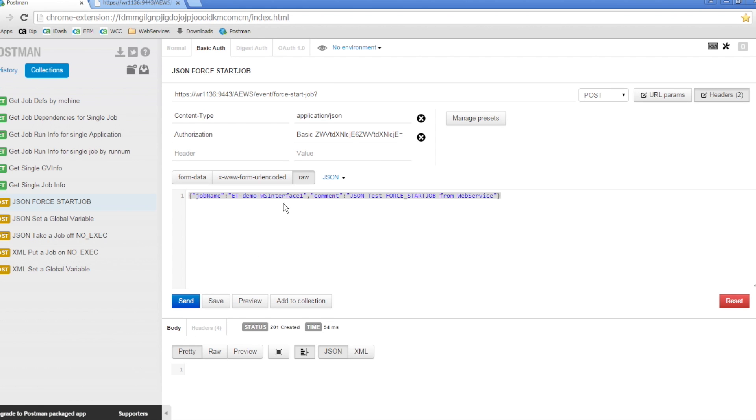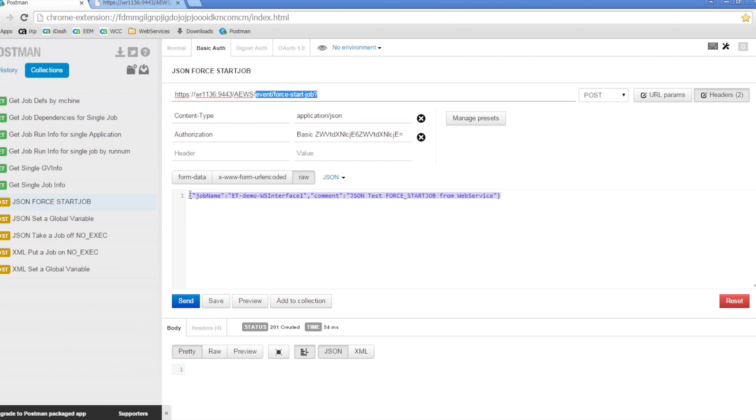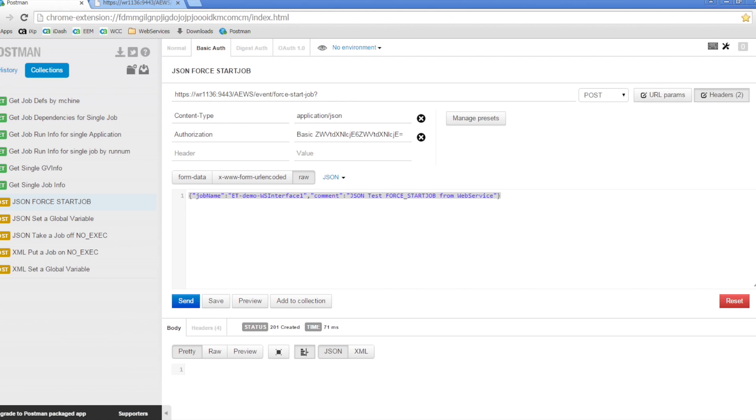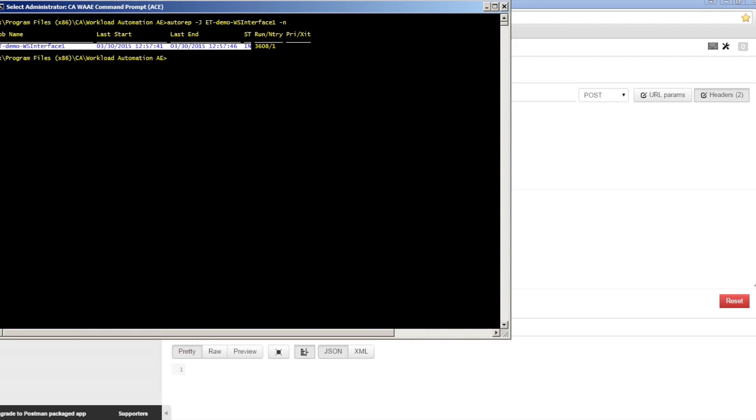Using the methods described earlier, we can use the Postman client to send a force start job event to the AutoSys job. We are sending the job name and command in JSON format. If we check the AutoSys job, we can see that the force start job event was received.